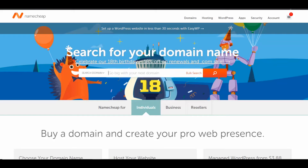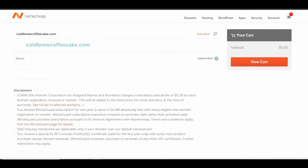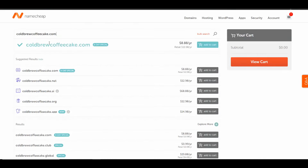All you have to do is go to the big search box and type in the domain name that you want. I'll just come up with a domain name off the top of my head — Cold Brew Coffee Cake. There's a birthday special going on — $8 a year, normal price is $10.98. This is why I love Namecheap because that's so cheap.